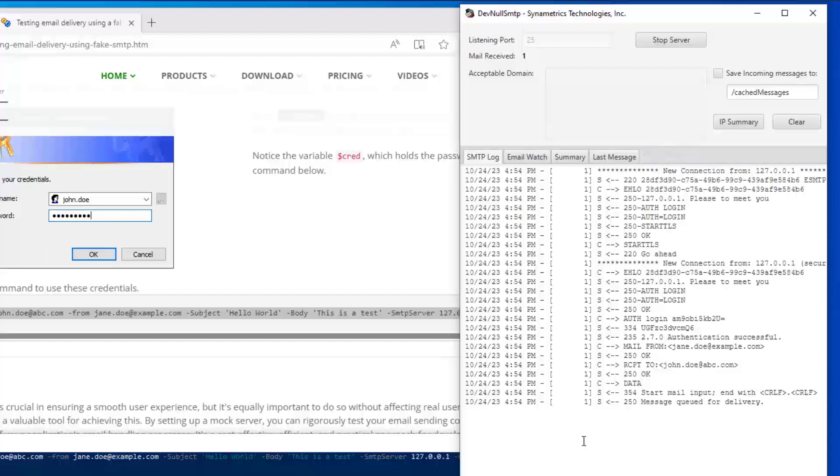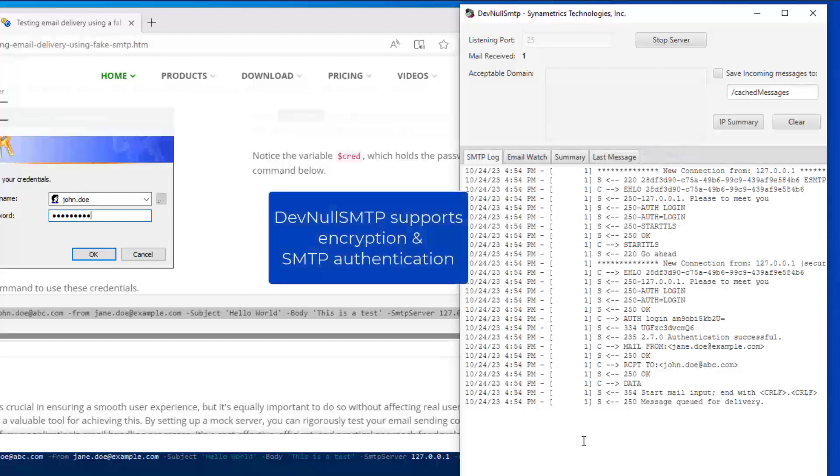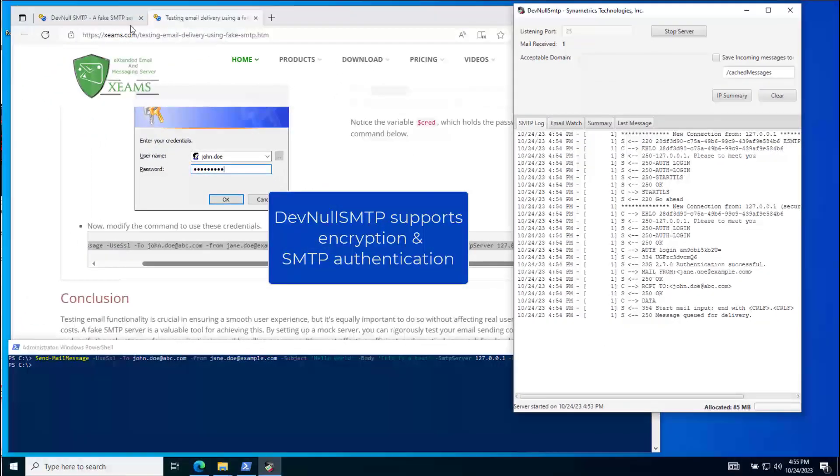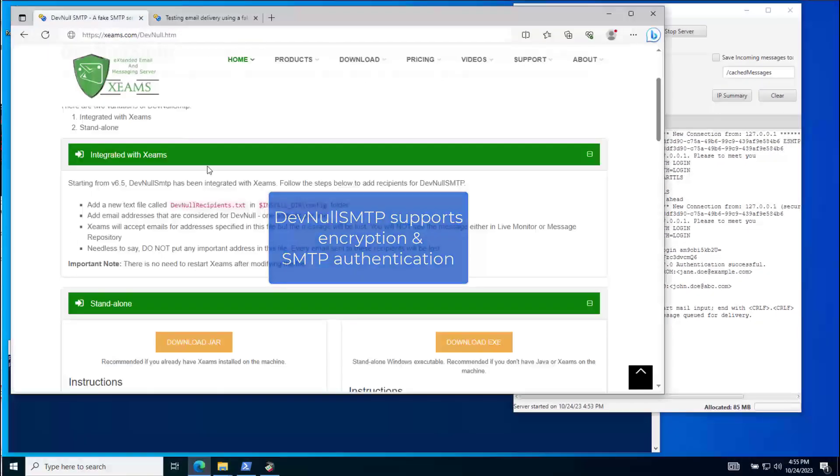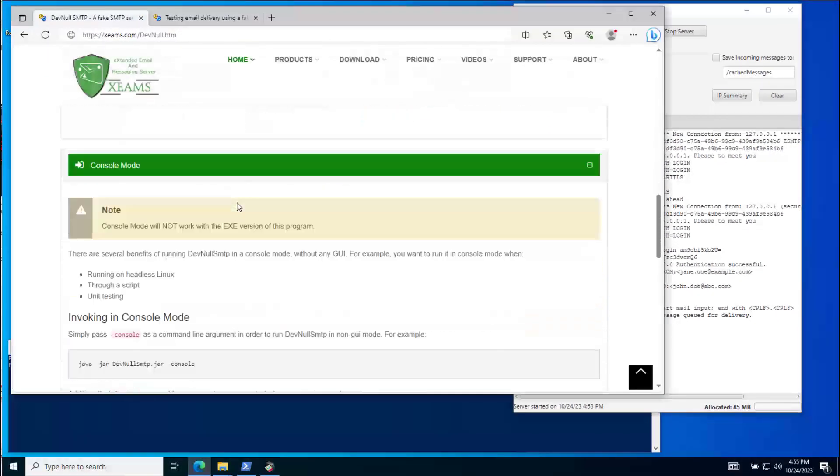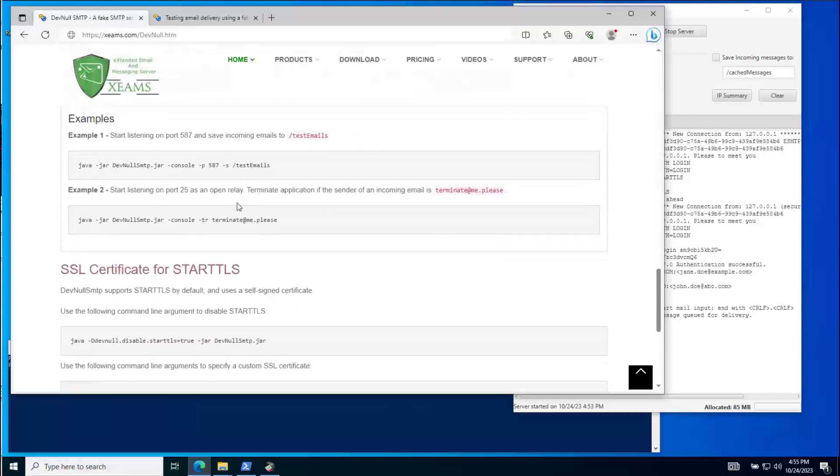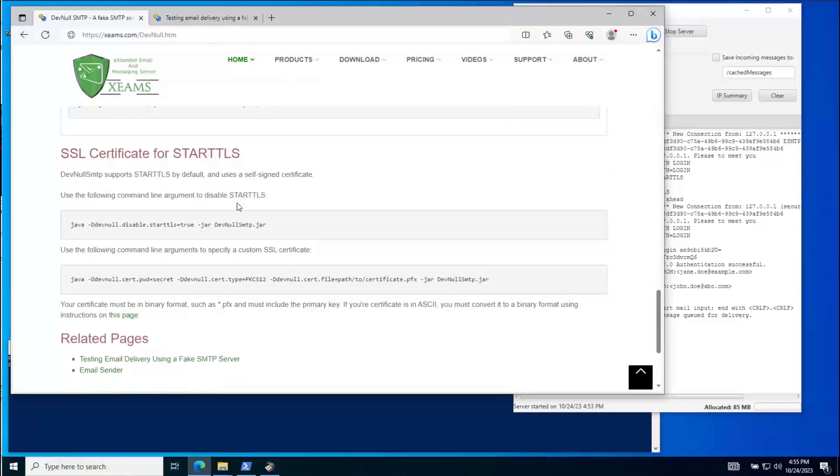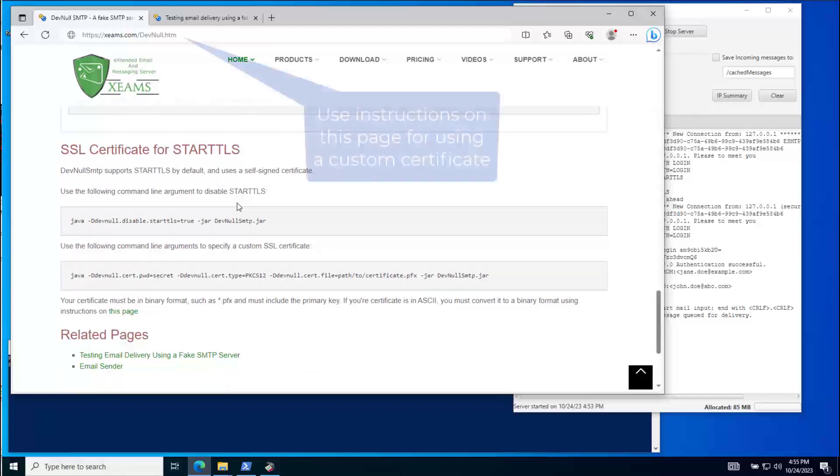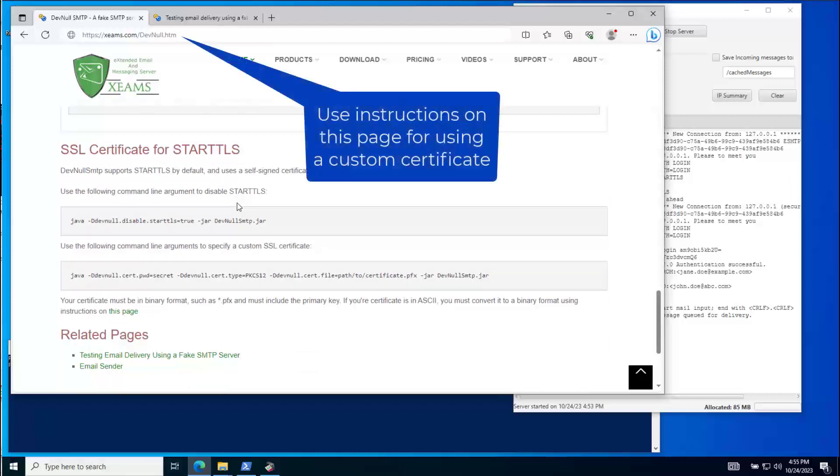This fake SMTP server supports encryption as well as authentication. When encryption is enabled, the server will use a self-signed SSL certificate. Therefore, I will have to configure the application to ignore certificate warnings. If needed, I can specify a trusted SSL certificate before launching this fake server by following the instructions on this page.